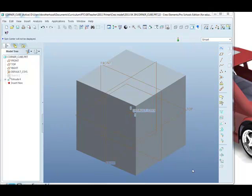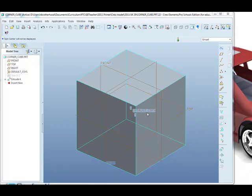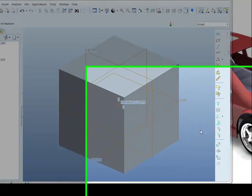So on screen we have the cube created in the previous step and we're going to use exactly the same tool, the extrude, to create holes running through from the centre of each face right the way through the cube.